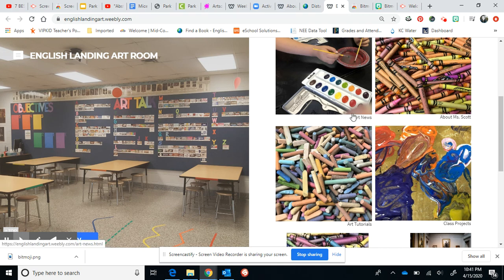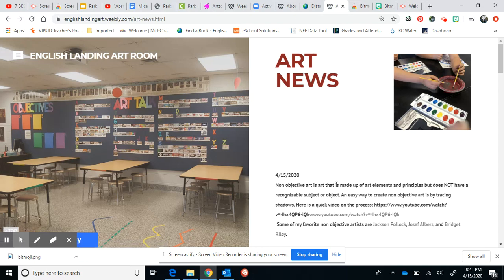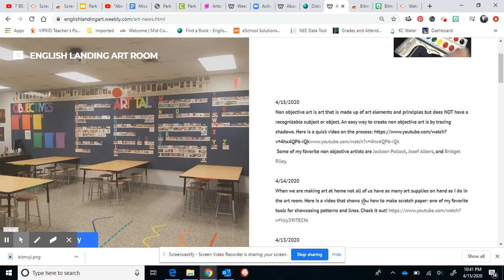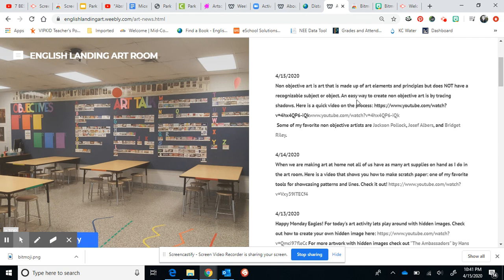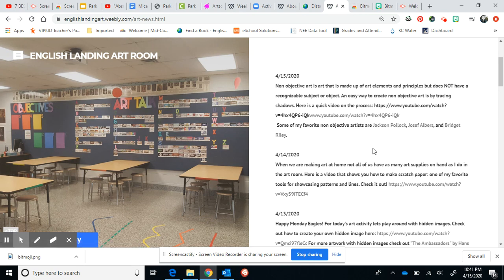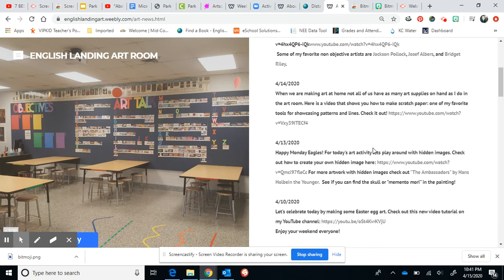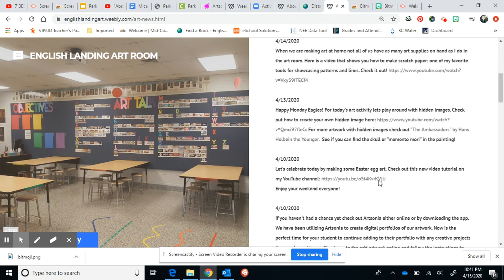I also have Art News. Click on that and under Art News I've been posting daily quick little messages to you guys that have links to YouTube videos — like today we looked at making shadow art, non-objective art, and then some links to some videos of some of my favorite artists. If you want to log in to the Art News, there will be a daily art activity on there for you to follow along from my YouTube channel.